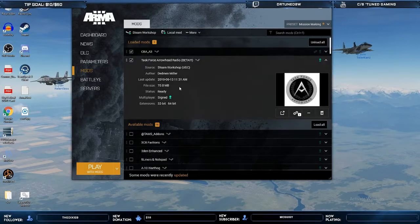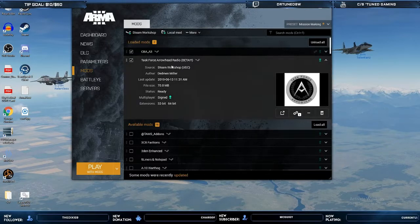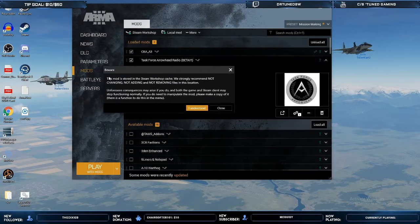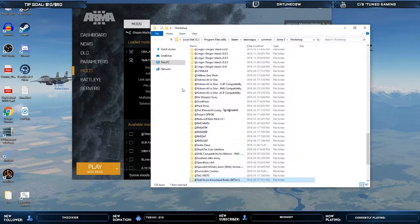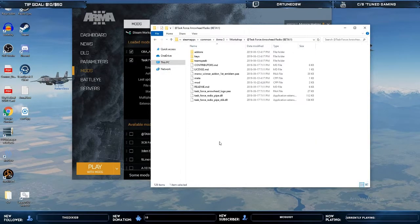You're going to want to open up your Arma 3 launcher, find your Arrowhead Radio Beta mod, click these three little dots, and open folder in Windows Explorer.